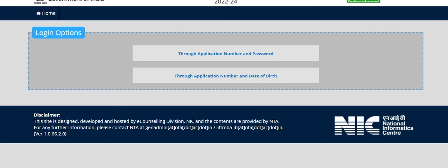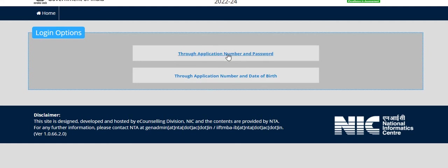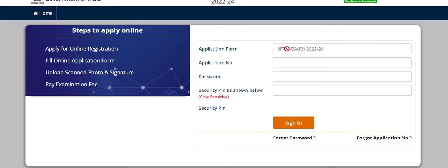And the login page will open like this. Here you can login through application number and password, or through application number and date of birth. You can choose either of the options. I have clicked on application number and password.